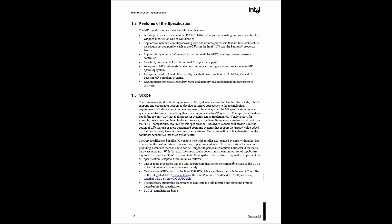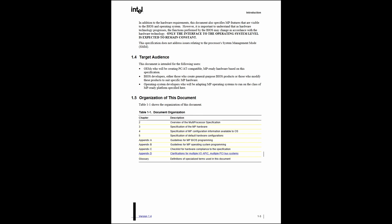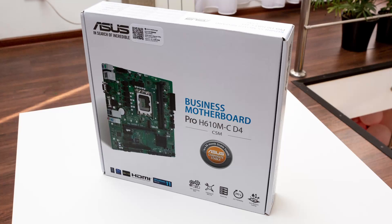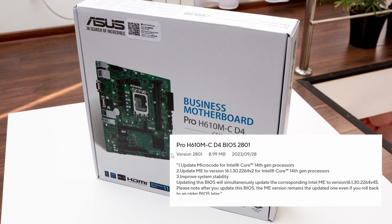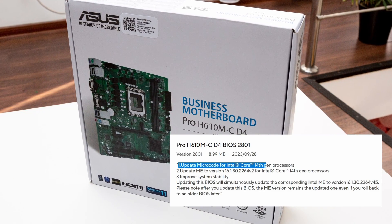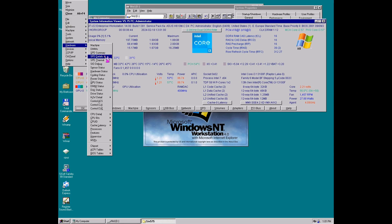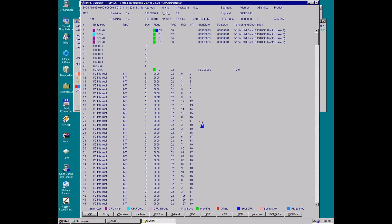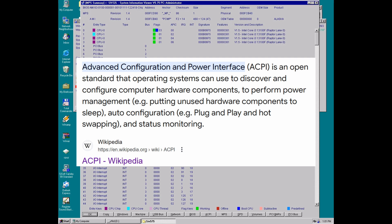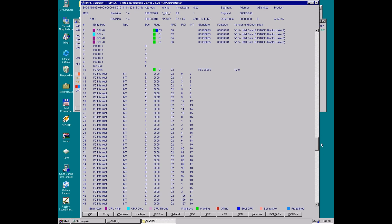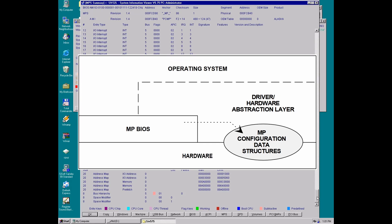If that is the case, we should find MPS support even on this much newer Asus Business motherboard, which runs an updated BIOS released for Intel 14th generation CPUs. Let's test this theory straight from Windows NT using System Information Viewer. And yes, MPS is still alive — not useful for any modern Windows, which uses ACPI instead, but absolutely necessary if you want to enable multi-CPU support in Windows NT.